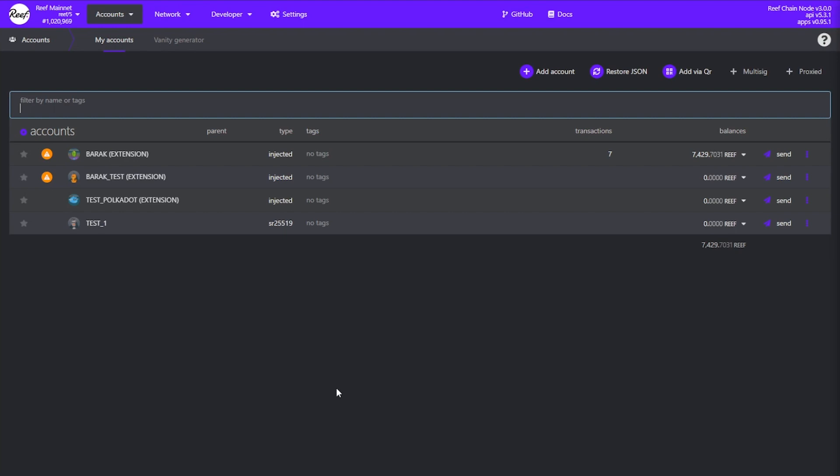In turn, the stash account is the account that will act as a cold wallet. This should be a very safe and protected account, maybe existing only on a piece of paper or some hardware. It should never be exposed online or used to submit extrinsics. This is the account that will hold a large amount of funds. Think of it as a savings account in a bank. You should almost never touch it, except for the most urgent of situations.